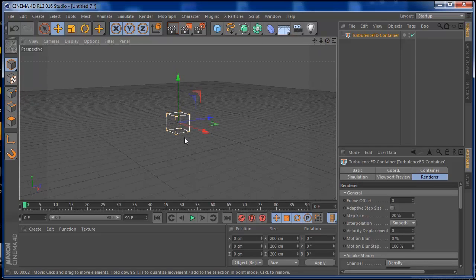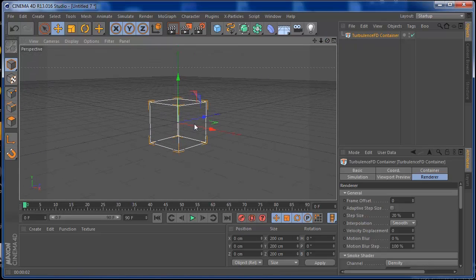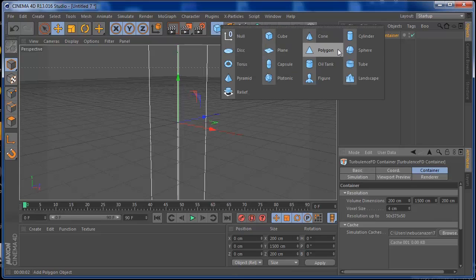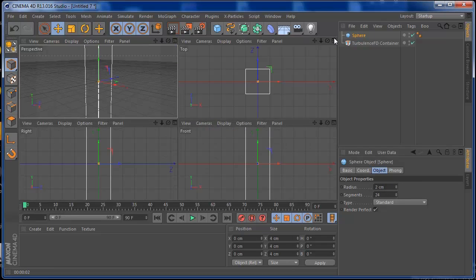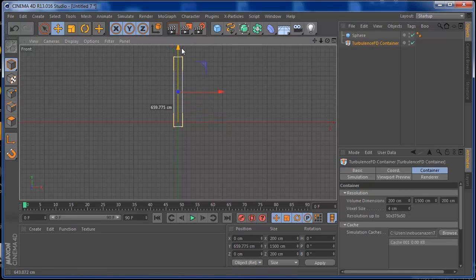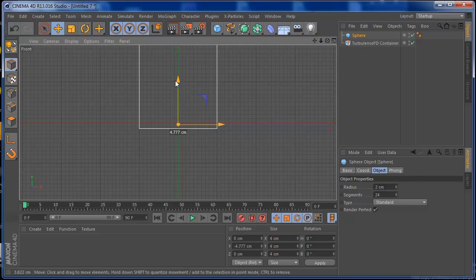The TurbulenceFD Container is where everything happens — anything inside it will be affected by the smoke, anything outside won't. These are the basic container settings. Set the container size to about 1500. Then add a sphere inside with a radius of 2. In the front view, decrease the container size a little, bring the TurbulenceFD container up slightly, and position the sphere accordingly.